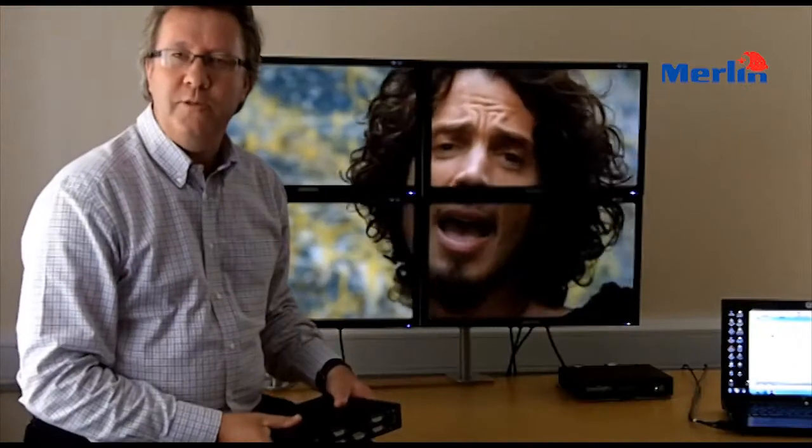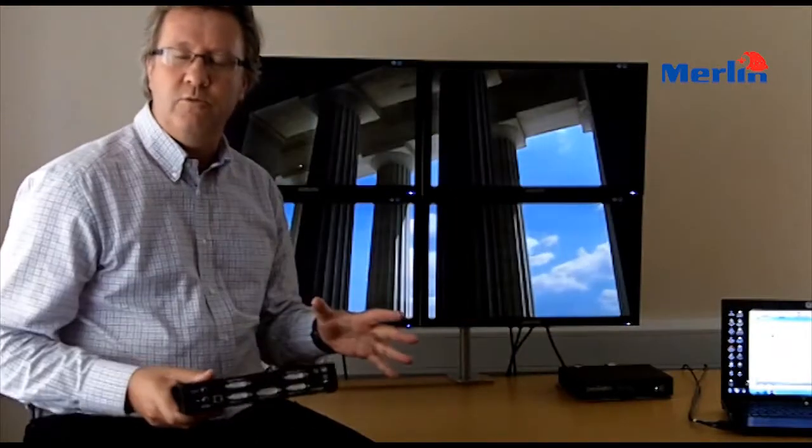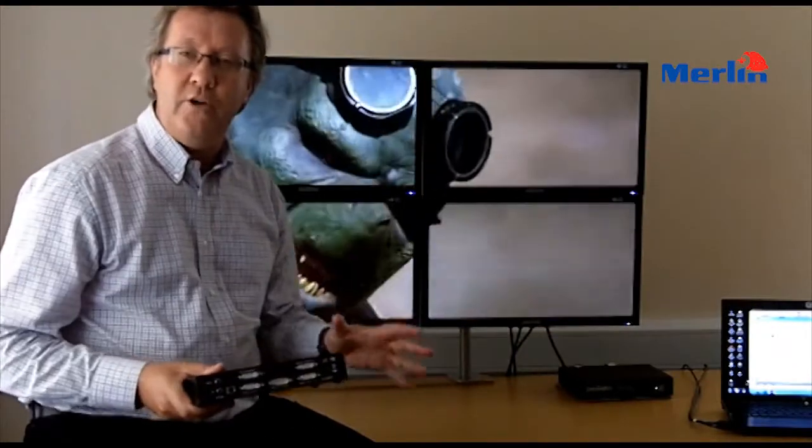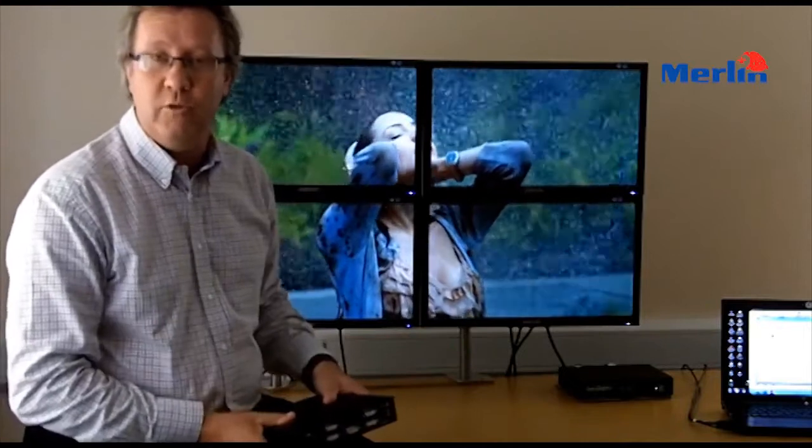Hello, my name is Mark Coombs from Datapath, and today I'd like to talk to you about our new X4 video wall controller.